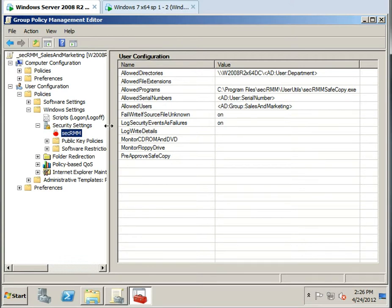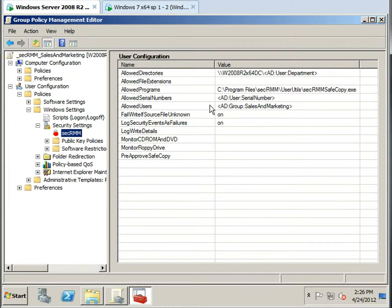So let's take a look and see what we're doing. In this particular demo, we're going to highlight two features of SecRMM integrating with Active Directory. The first being Group Policy, and the next one being...